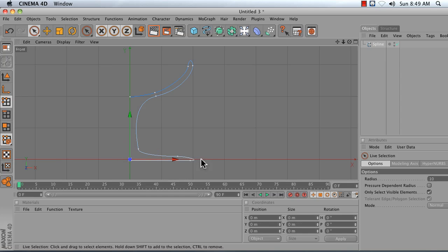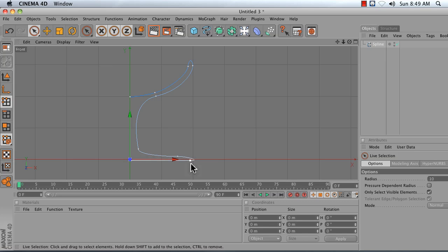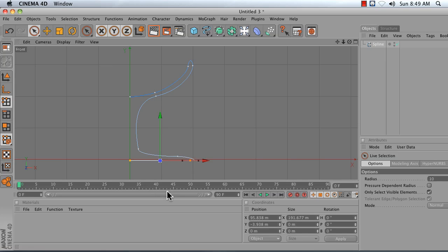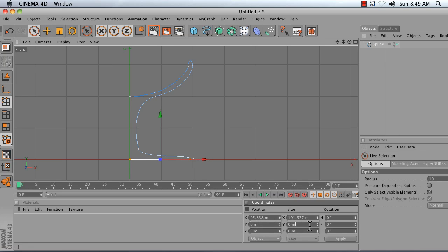Now I want to line up the base of my glass perfectly on the ground. So I'm going to select my two points on the ground using my live select tool by clicking and dragging to paint select. And then I'm going to set their Y position to 0. And it looks like their Y size is already 0. But if it's not, type in 0.